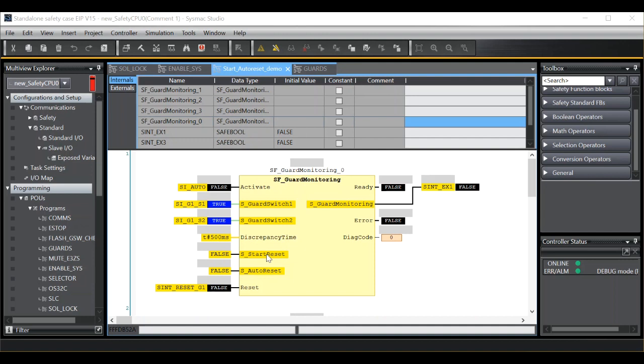Start reset is the reset condition requirement as the function block is activated if we have a logic condition of one on the safety function input variable, in my example a guard switch. Upon transition of the activate variable moving from false to true, it denotes how the function block should respond.